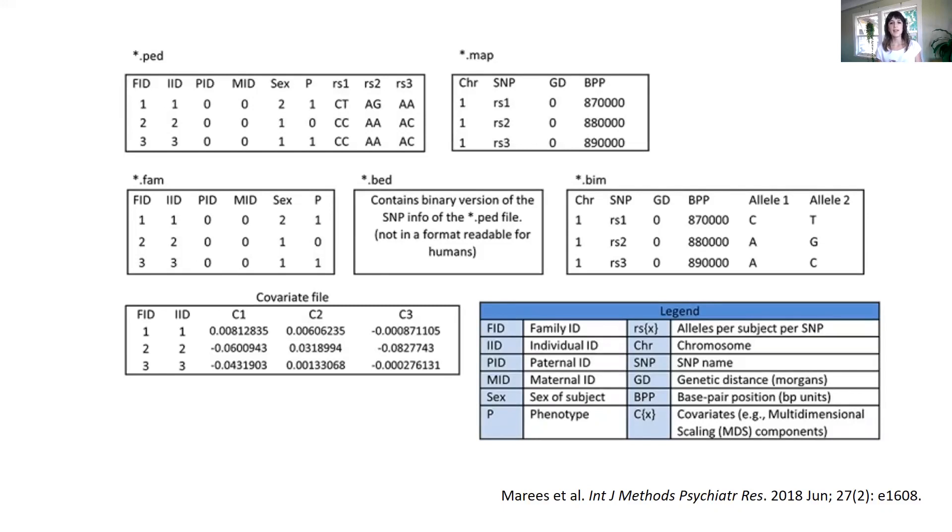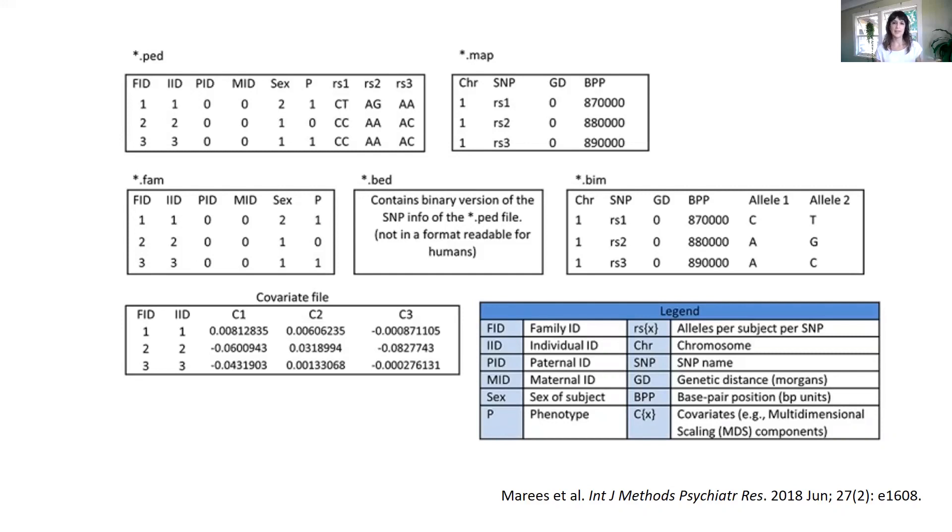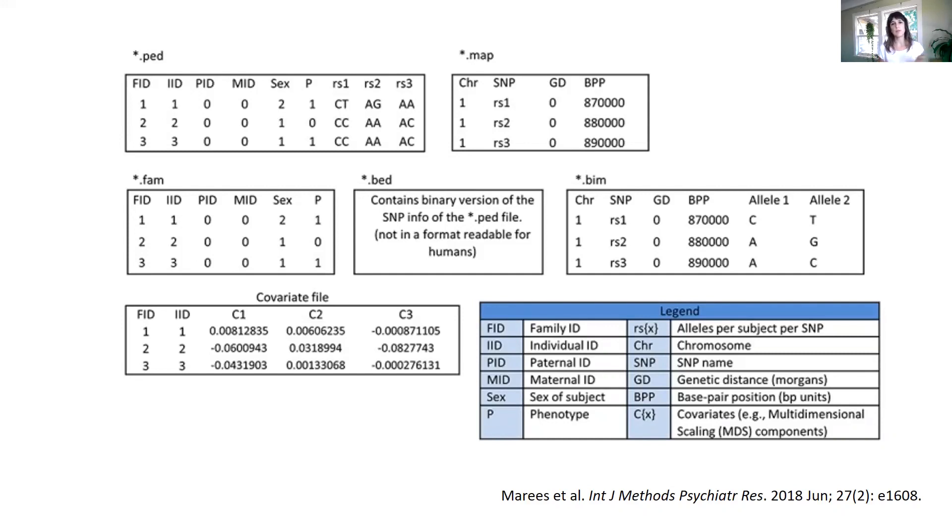Then the BIM file will be containing the physical position of the genetic markers, and the BED file will contain the IDs again and all the genotypes. Because this is a smaller file, it's more efficient to use, so we usually will be using this kind of format.